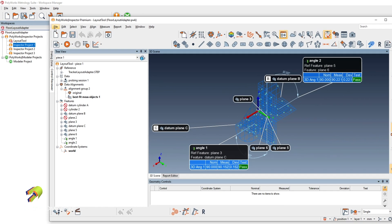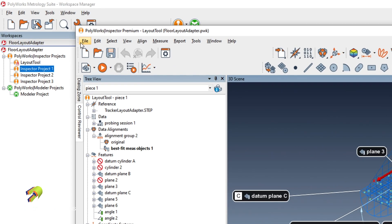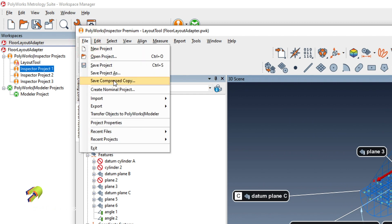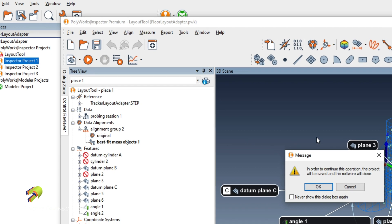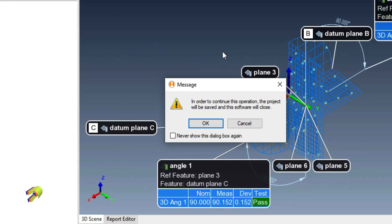I do it from inside the inspector screen, File, Save a Compressed Copy. It'll give you a little message that'll tell you it's going to close this. It's okay to do that. Go ahead and hit OK.